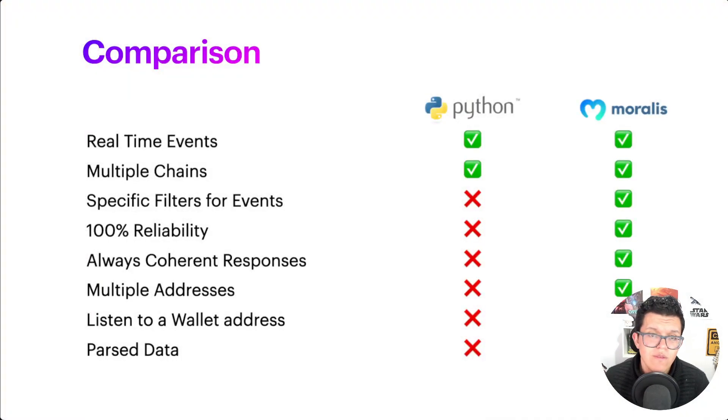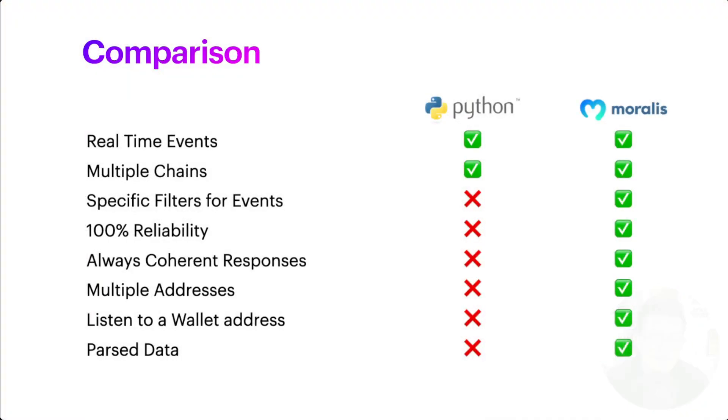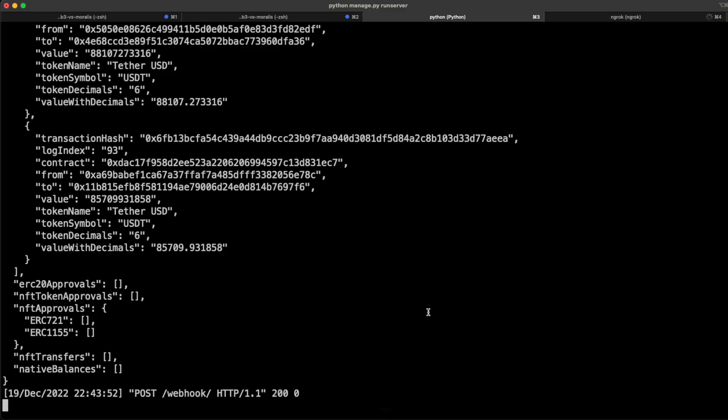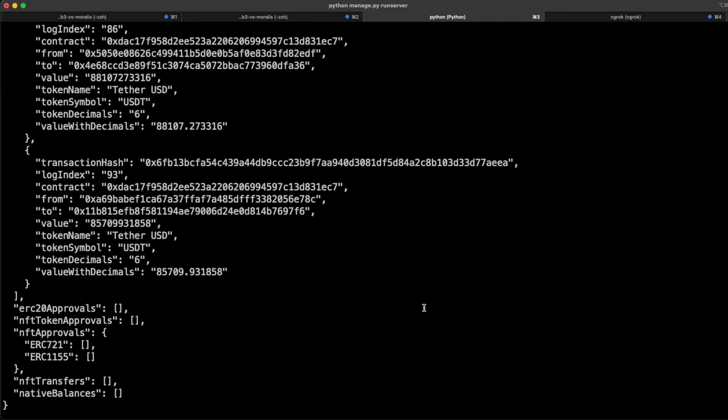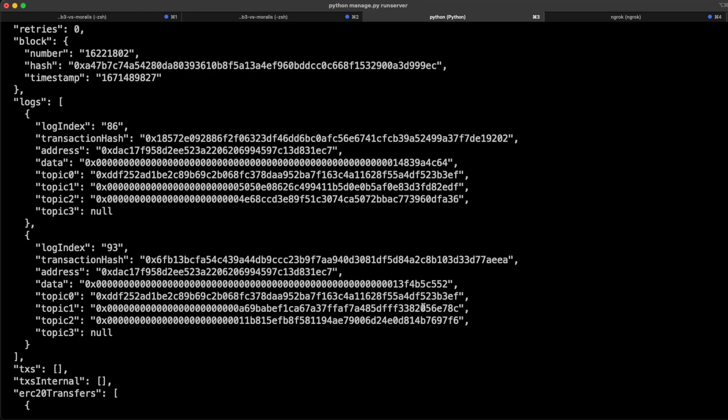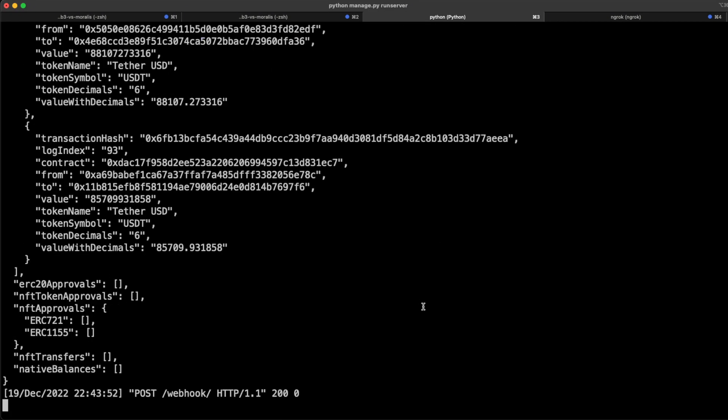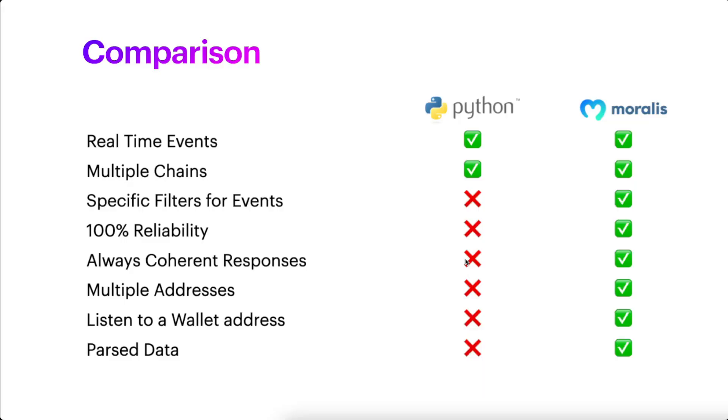So let's go back again to our comparison. Well, we have specific filters—as you saw, we set up a minimum amount for the transaction to be shown. It's 100% reliable because, again, we're not using different services, just one API key which is blockchain indifferent. Always coherent responses because, again, we're not getting any warning or strange problem over here. We can use multiple addresses. I just added this USDT, but I could just execute this with another address, so we can listen to different addresses at the same time.